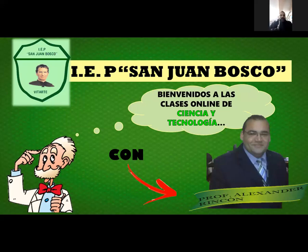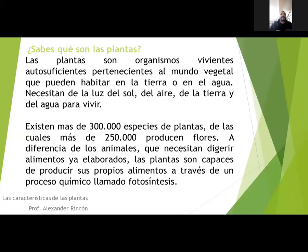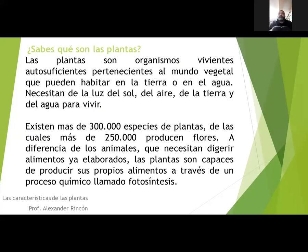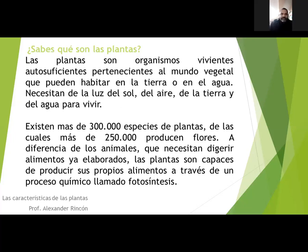Ya nosotros sabemos que las plantas son seres vivos que fabrican su propio alimento mediante la fotosíntesis. Las plantas son organismos vivientes autosuficientes porque ellos producen sus propios alimentos. Pertenecientes al mundo vegetal que pueden habitar en la tierra o en el agua. Las plantas no solamente están en la tierra, sino que también las podemos encontrar en el agua.